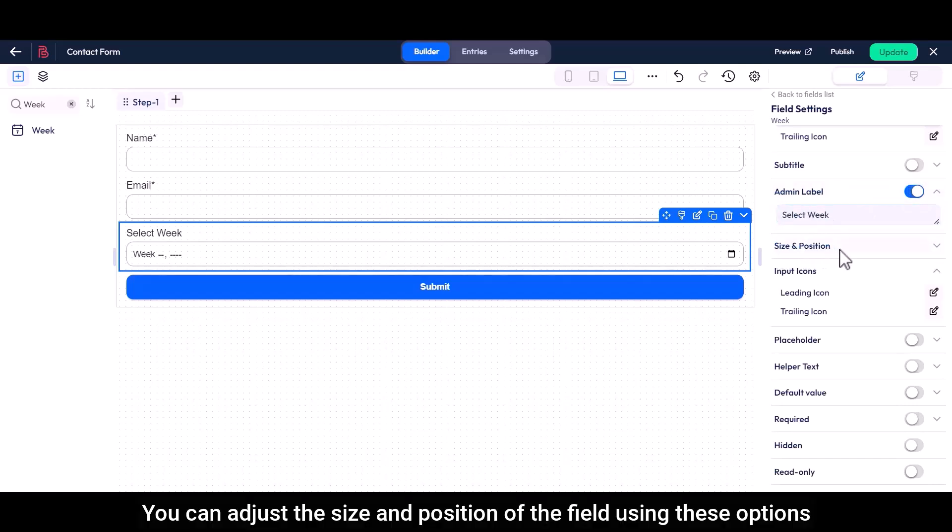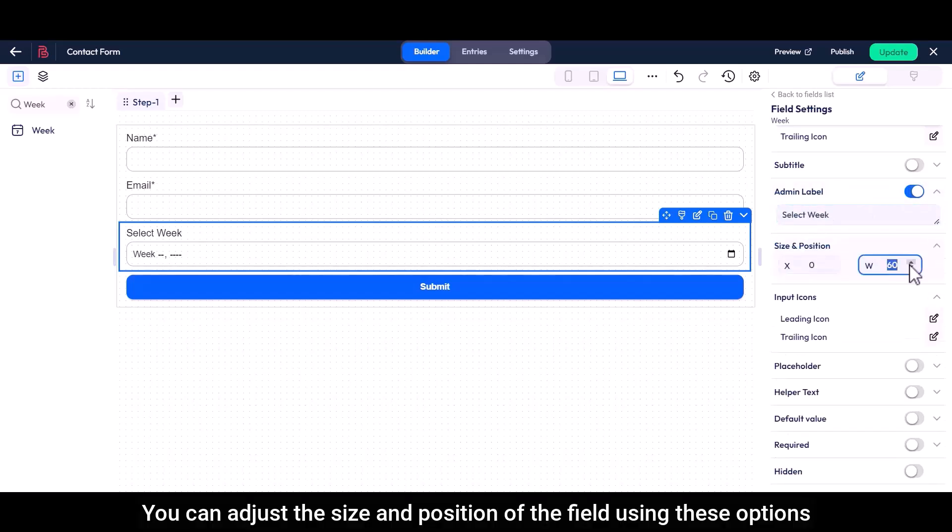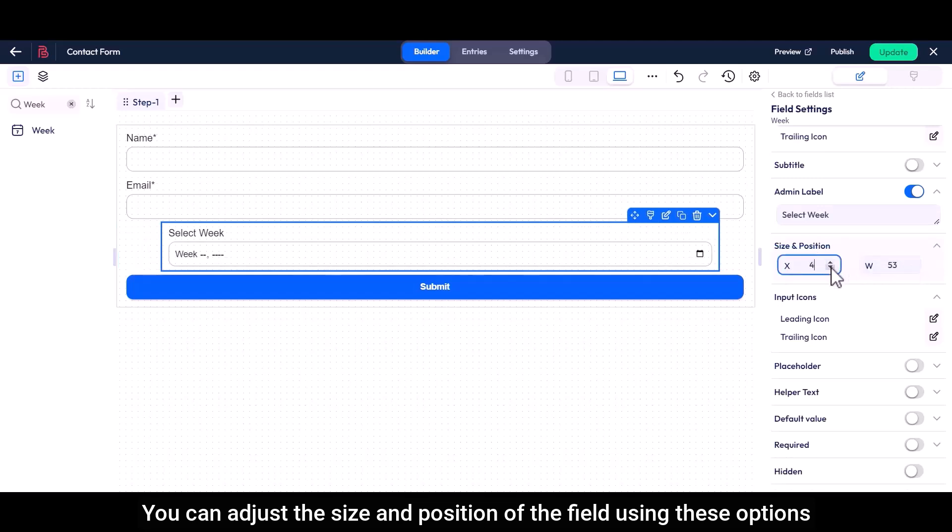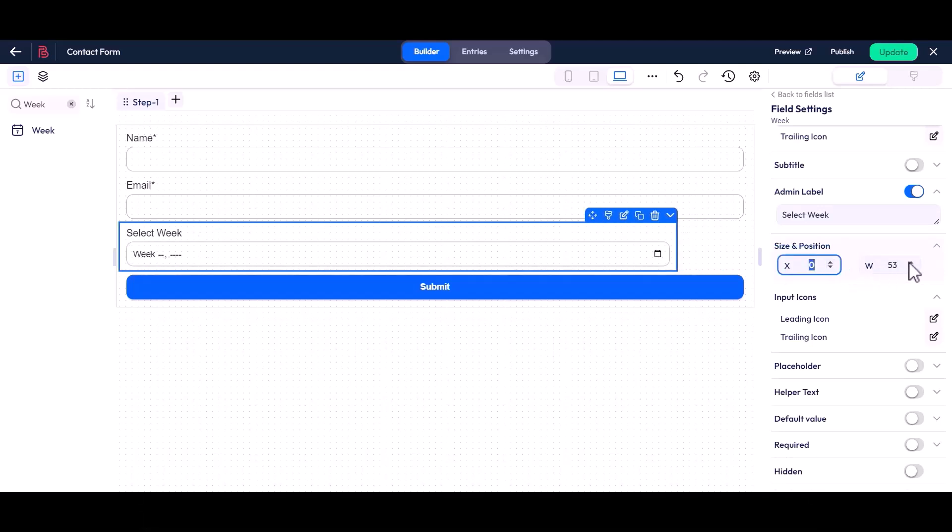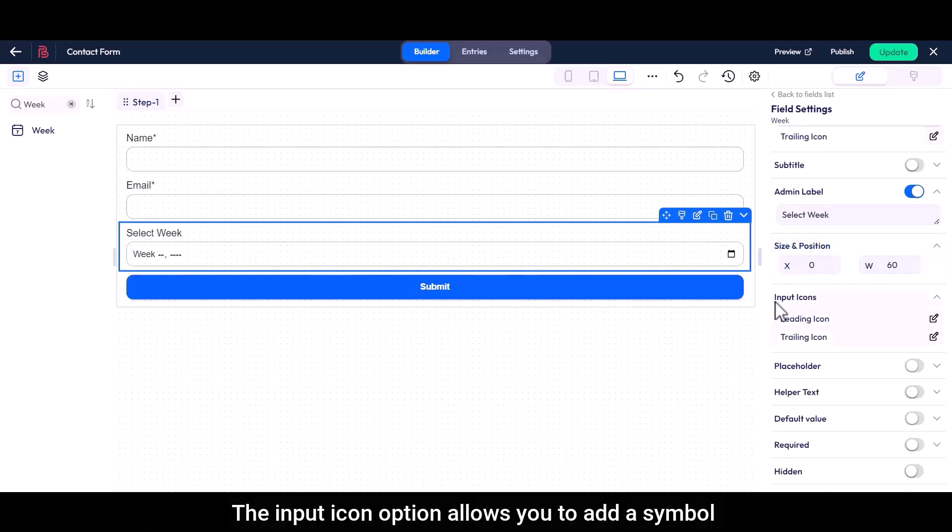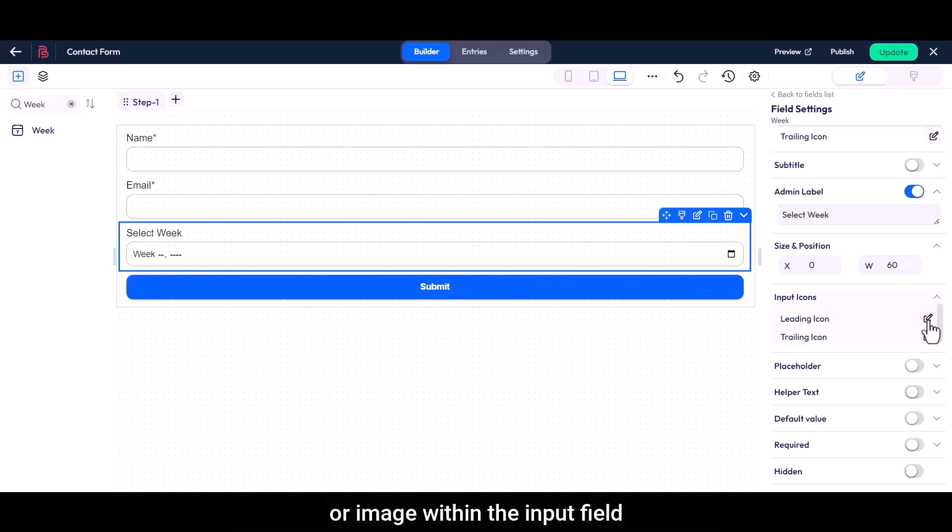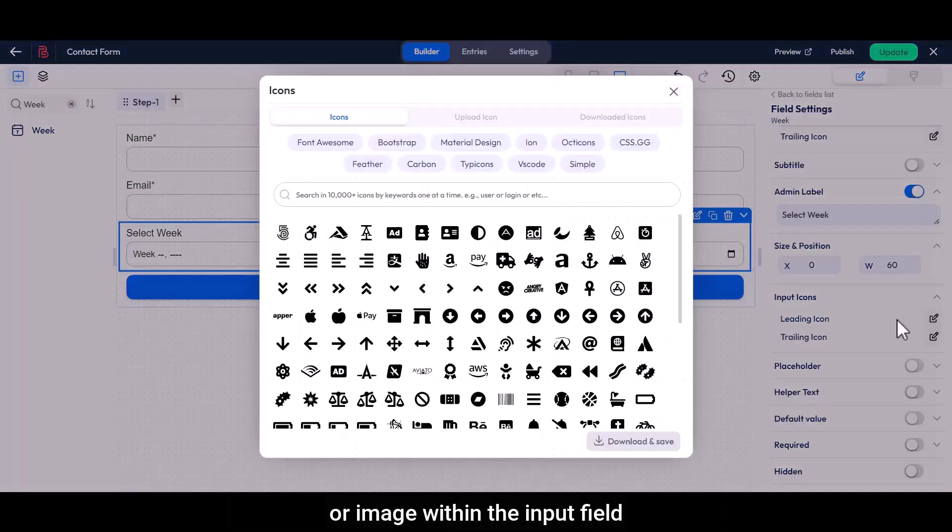You can adjust the size and position of the field using these options. The input icon option allows you to add a symbol or image within the input field.